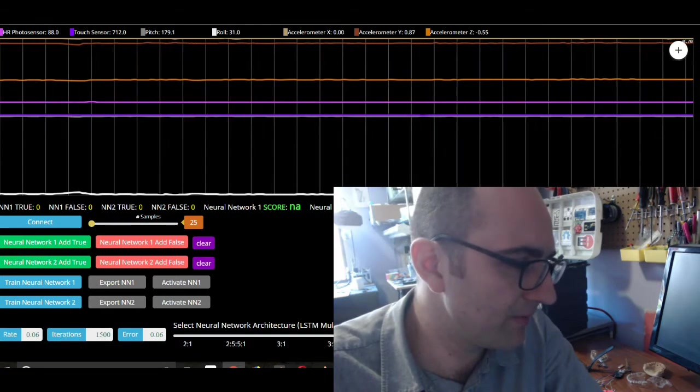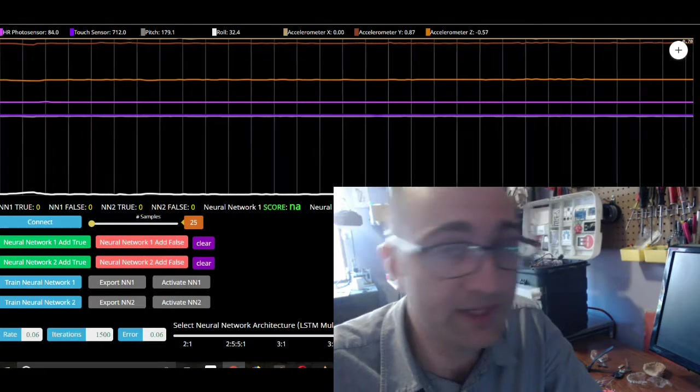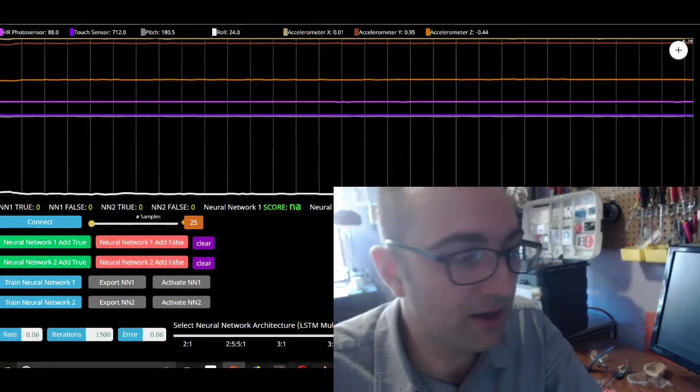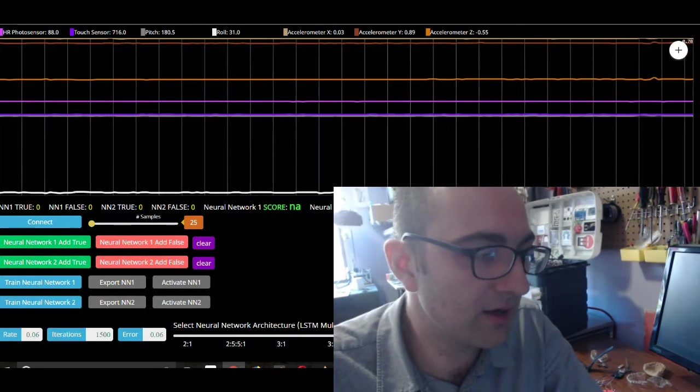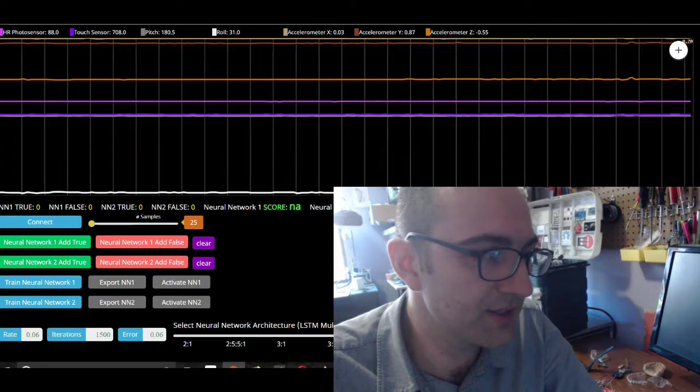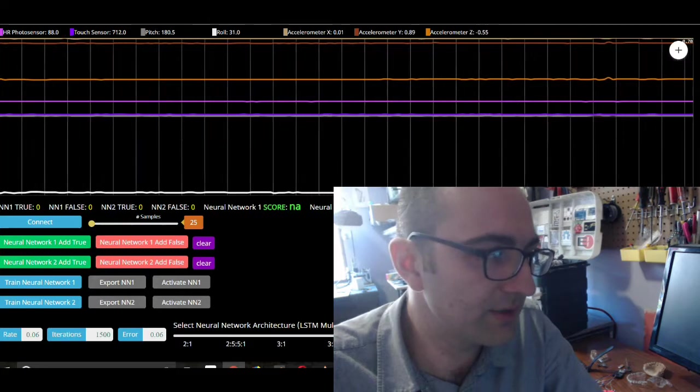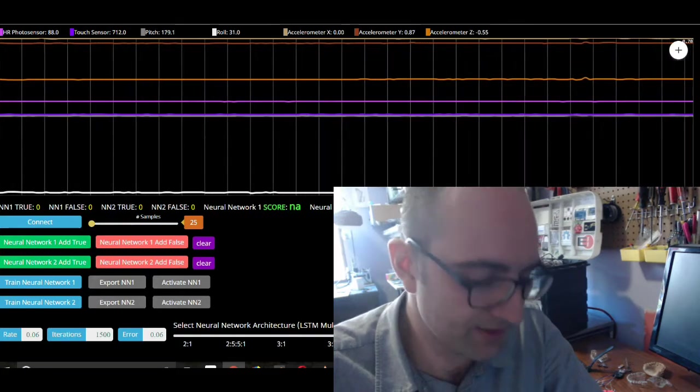The two input node architectures are just roll and pitch. And for fun, or rather for experimenting, the three input architectures include the light sensor.